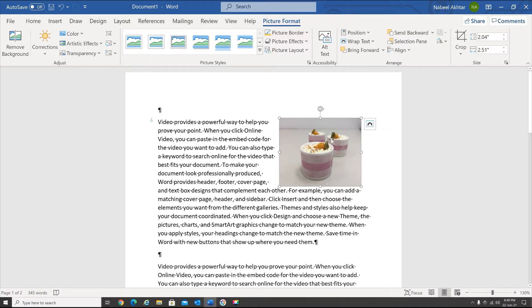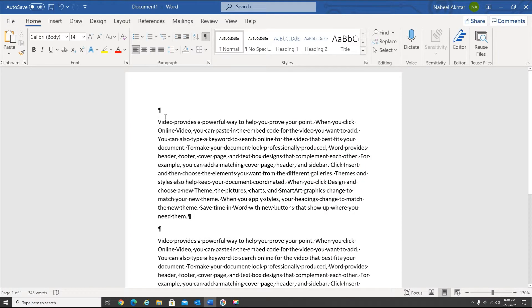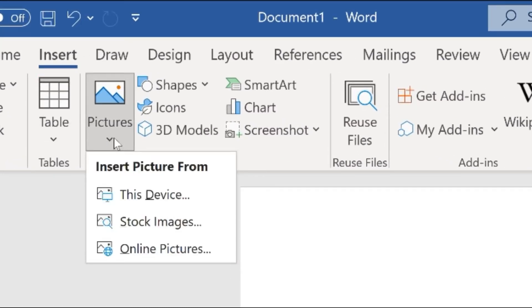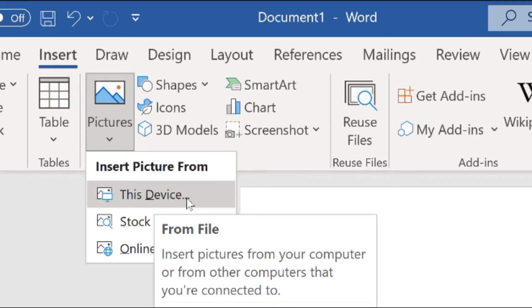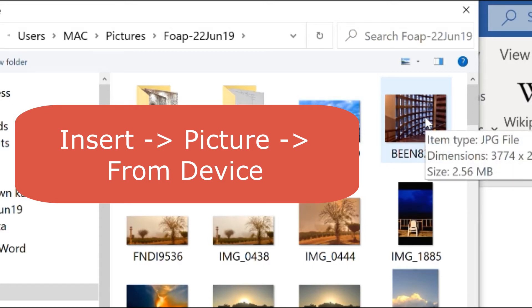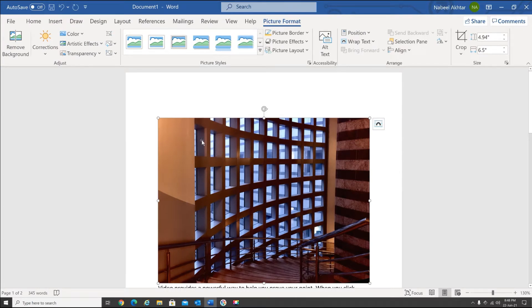Let's see how we can insert a picture. Let me go ahead and delete this. Now what we will do is insert a picture — I place my cursor over here and go to Insert. Within Insert we have Pictures, and I'm going to insert this from my device or my computer. I have it saved in this folder; I can select any picture — let me select this one and say Insert, and within seconds it will insert the picture.